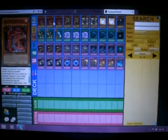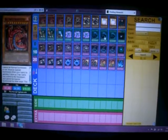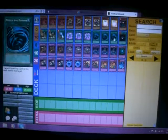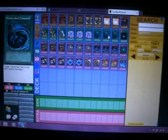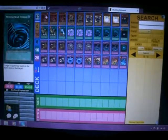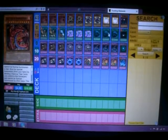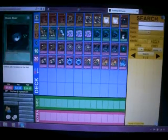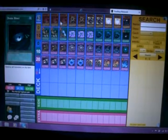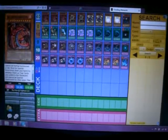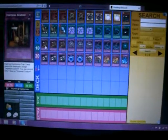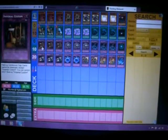Monster Reincarnation to get Uriah back. MSTs because of back row problems. So you've pretty much got 6 MSTs. A Dark Hole to get rid of the field and swing in for OTK with Uriah. And that's it for the spells.